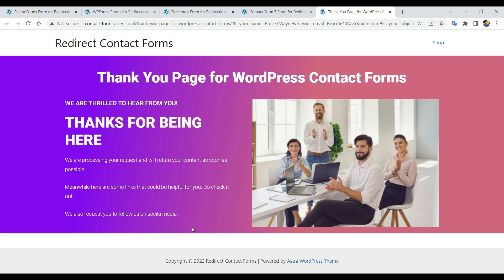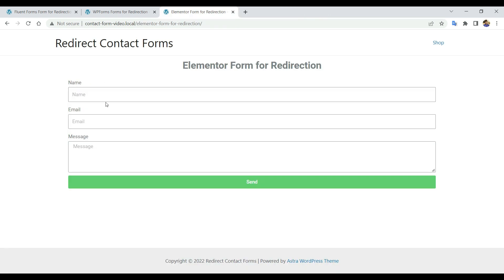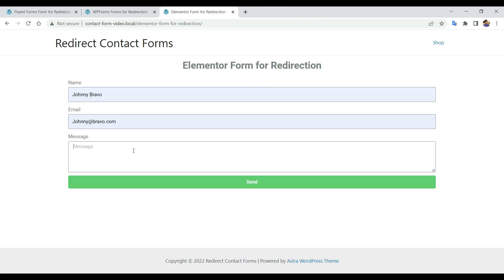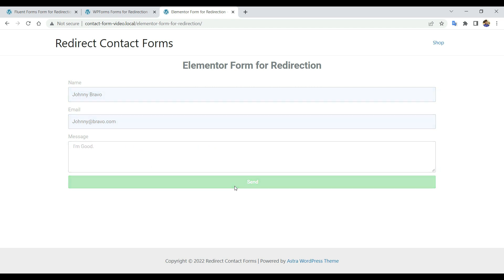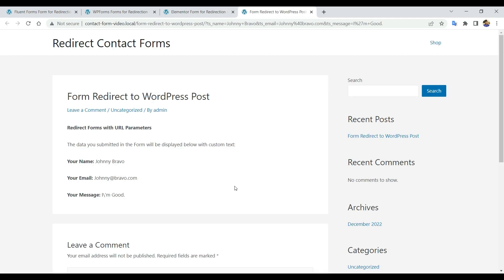Do you want to set up redirects for form submission? Do you use WordPress forms and want to redirect users to another page, such as a thank you page, after they submit a form? WordPress users are free to choose from a variety of form plugins, and they can use the one that best meets their requirements. But whatever form plugin you choose, you would want to redirect users after the form is submitted. You could wish to simply redirect users to a thank you page by opening a new tab.